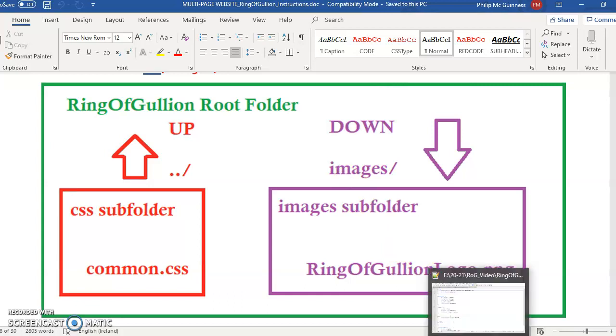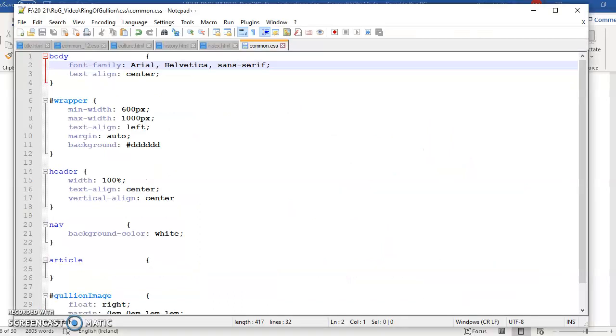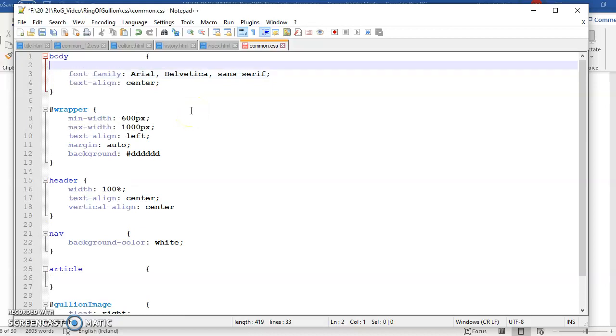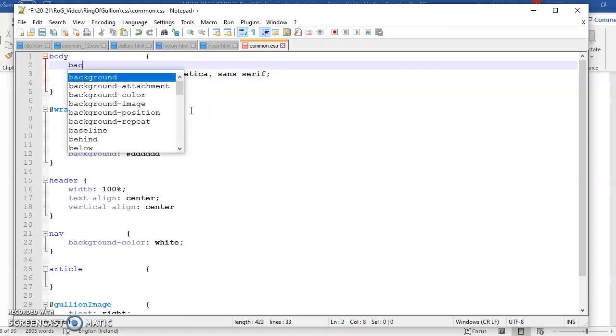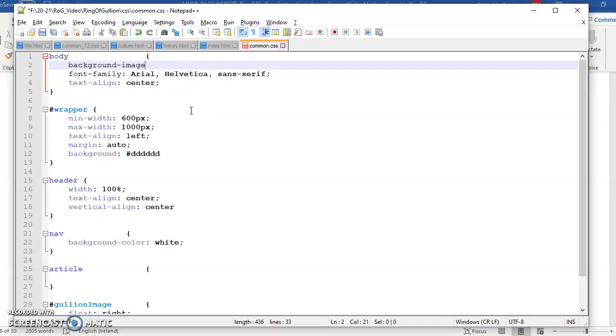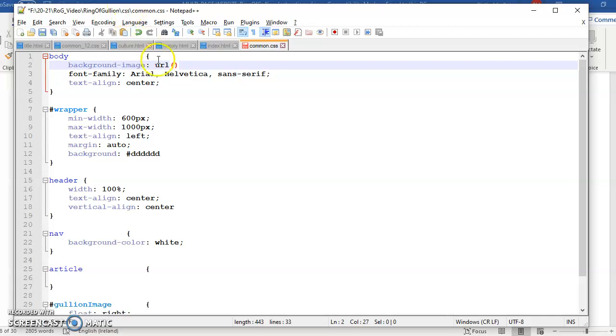Let's try that. We're just going to amend the body style and background. There's background image coming up there. Then we type URL in brackets. I don't think you should put a space in there, we can test that out.